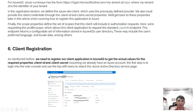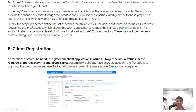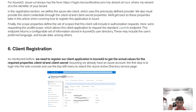For the client registration under Azure, we go to the client registration configuration. I will make a next video to cover this in more detail, so this is just an overview for now.